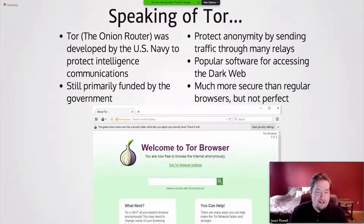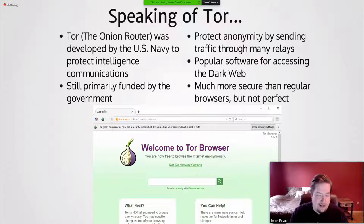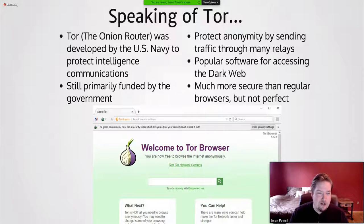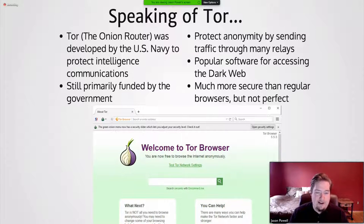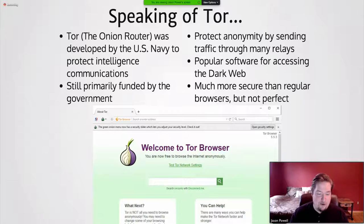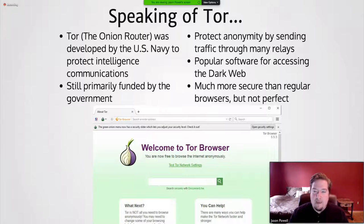Tor stands for the Onion Router, and it was actually developed by the US Navy to protect intelligence communications. While it may be used for nefarious purposes today, it was and still is primarily a government project — approximately 80% of Tor's funding comes from the government, with the remainder from private donors, other governments, and other sources. It maintains anonymity by sending web traffic through many different relays — nodes scattered all across the world — so when you access a URL it bounces you around to prevent tracing the origin. It's much more secure than a regular browser, but still vulnerable in some ways.